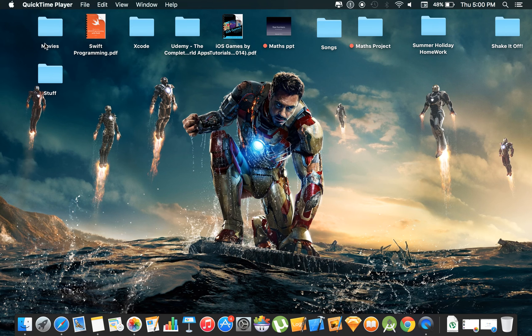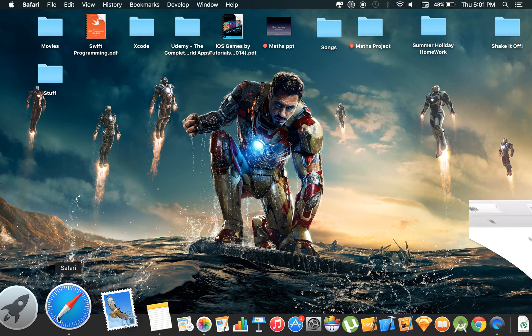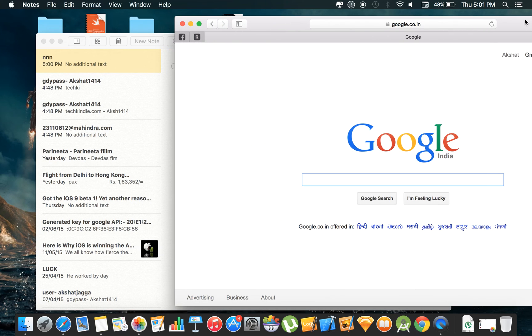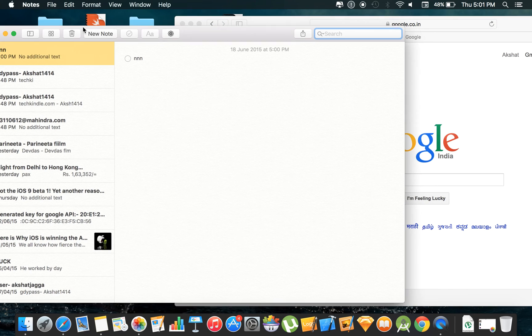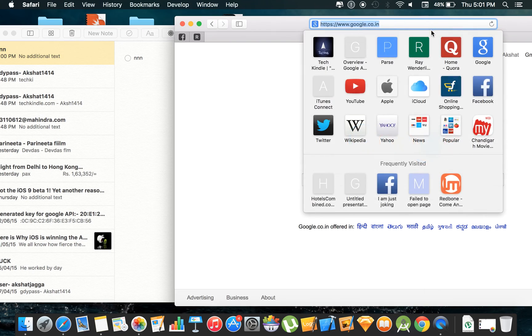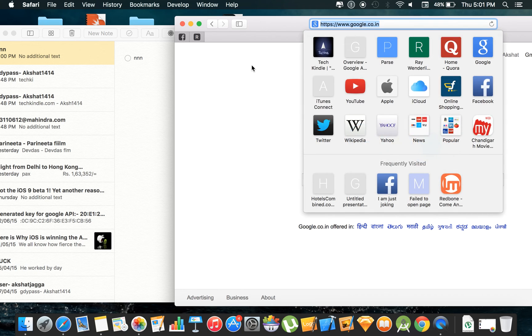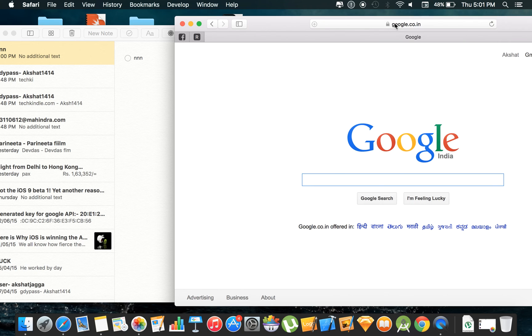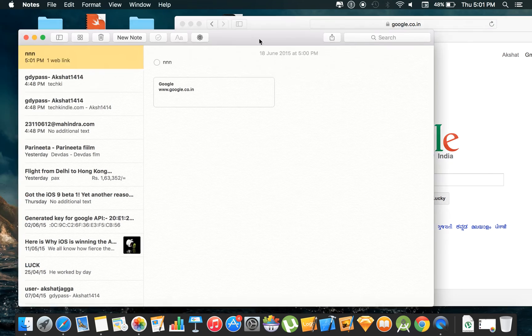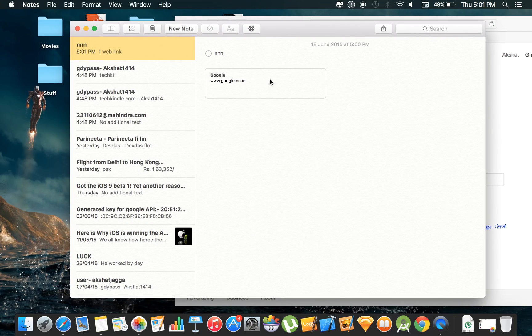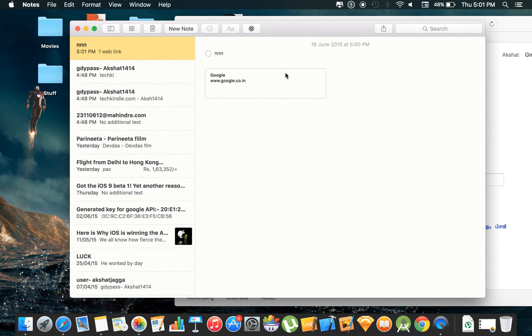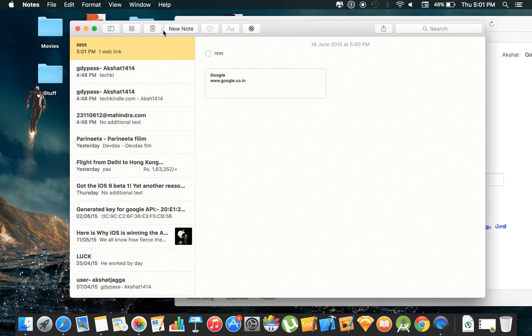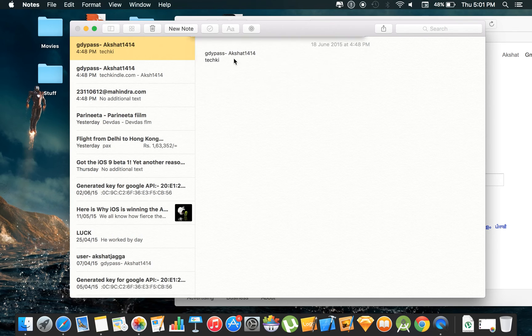One more thing you can do with the notes app now is if you are looking at a link or something, you can just drag the link from Safari just like this and drop it in the notes app. And it will create this beautiful preview for you. Google doesn't have any images right now as it is on the home page, but if you are looking at a page that consists of pictures it will create a beautiful preview for you.